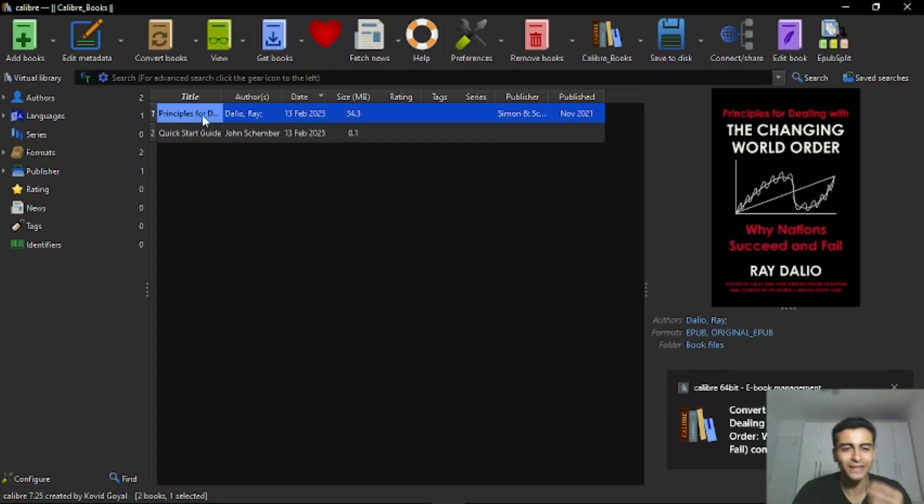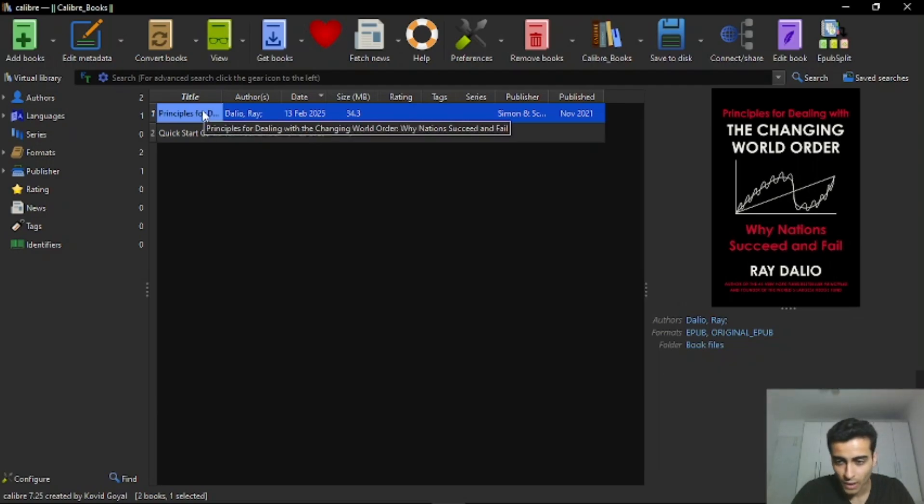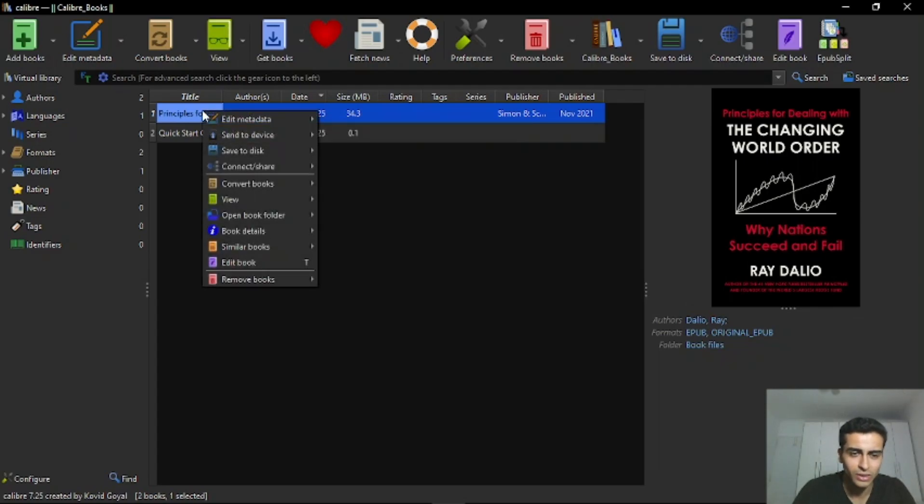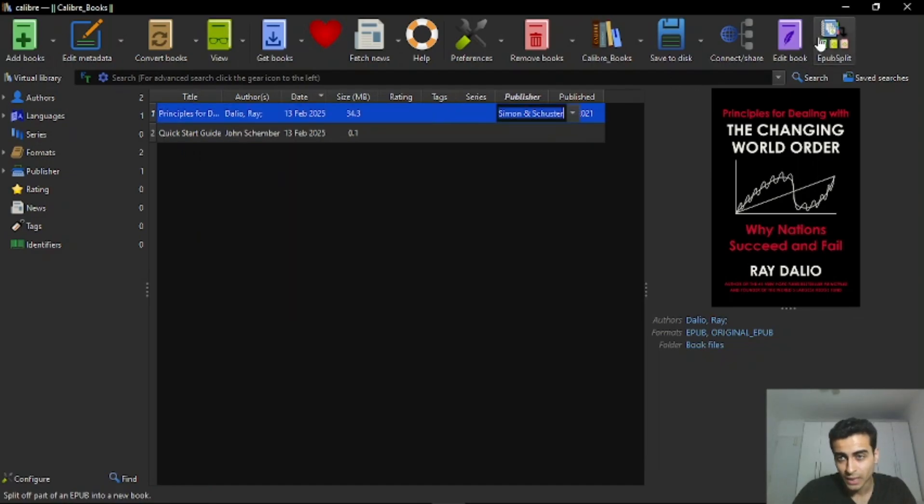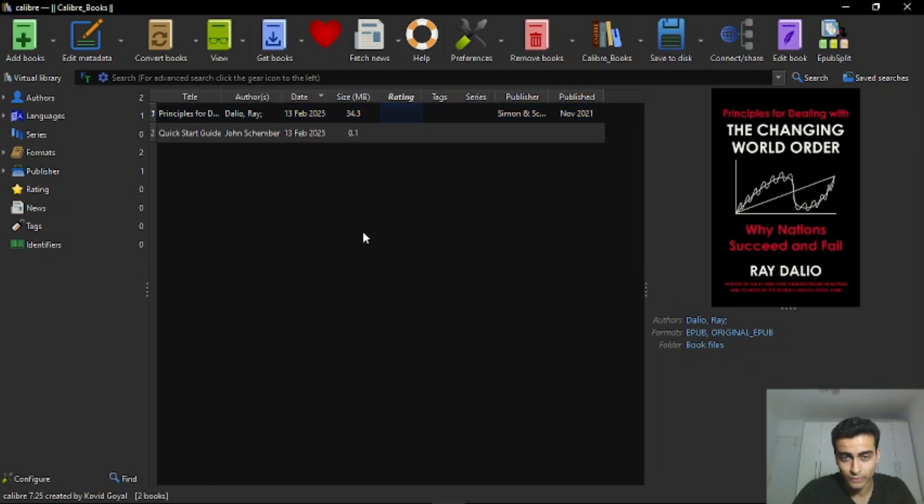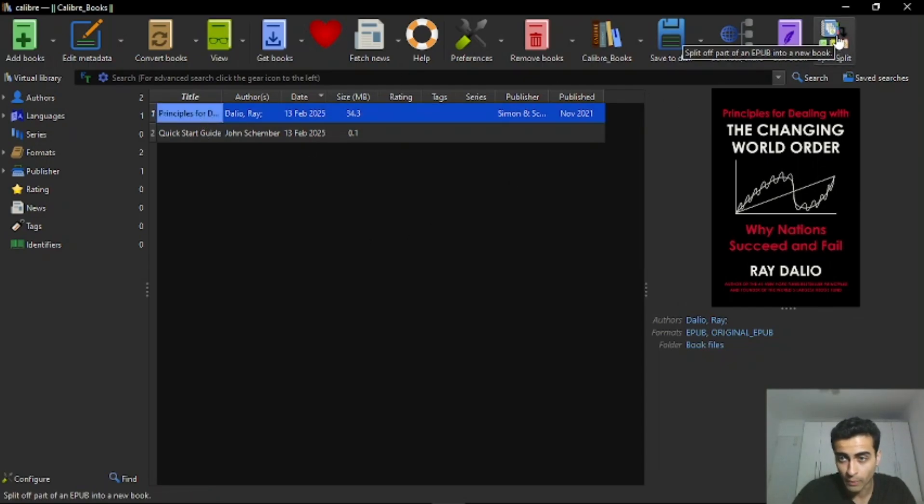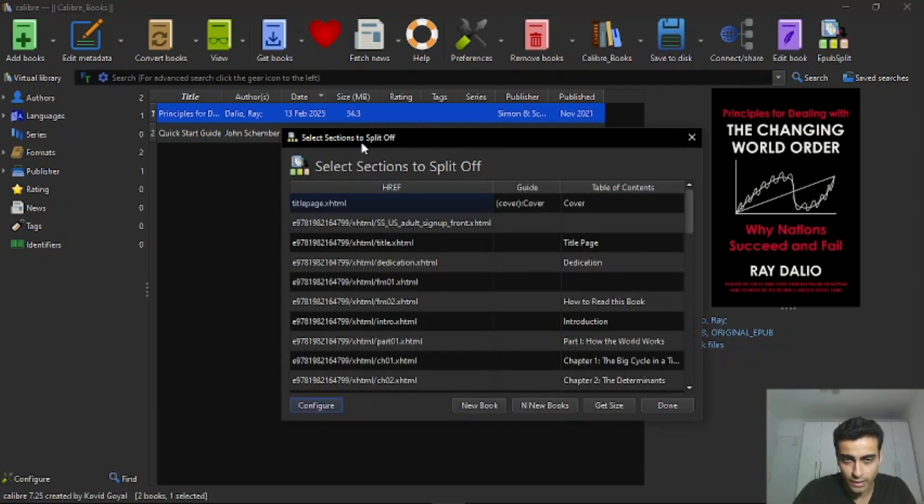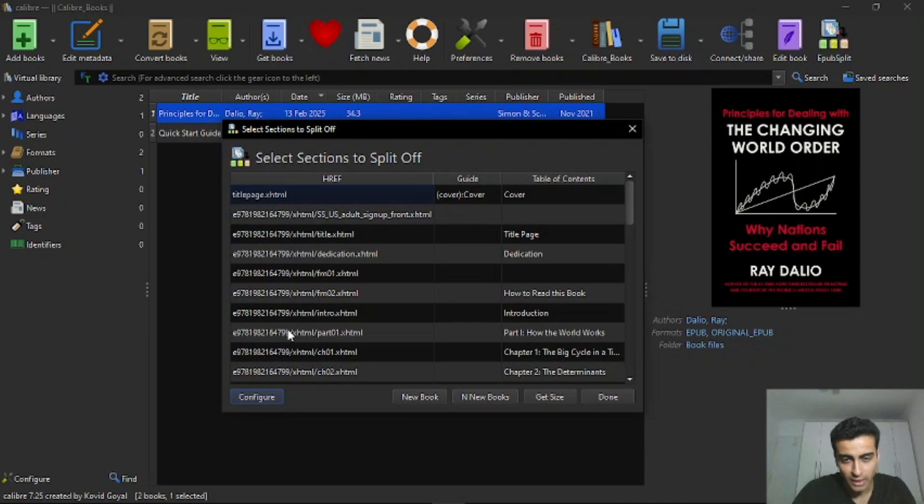I didn't change the name. So it's the same name. Principles for dealing with the changing word order. Now you need to select it again. And then let me select it. And then go here on epub split. Click here. It's gonna open this tab.